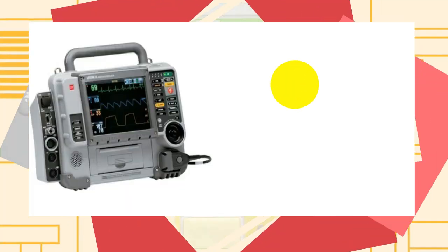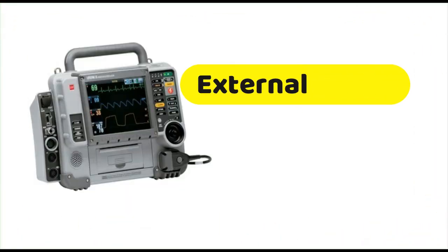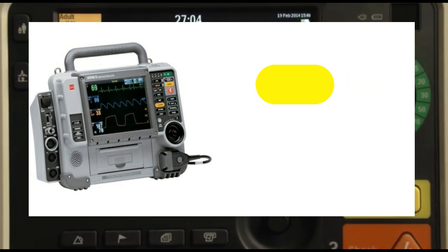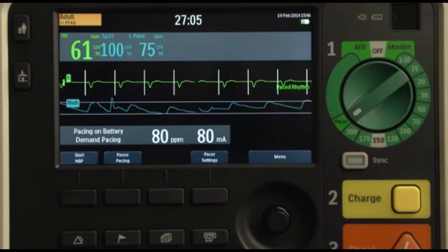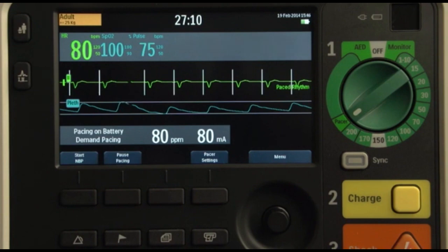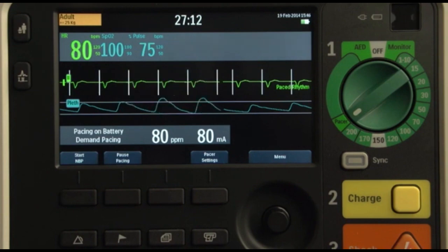Let's see the application of external pacing in defibrillators. The external defibrillator pacing consists of two modes: fixed mode and demand mode.